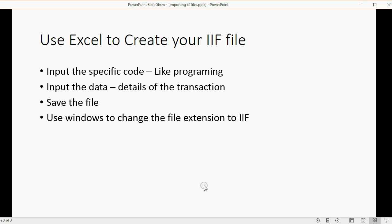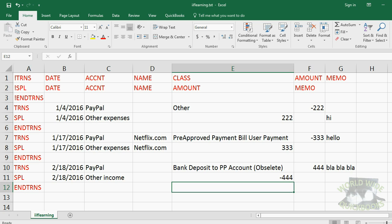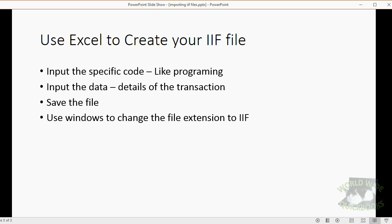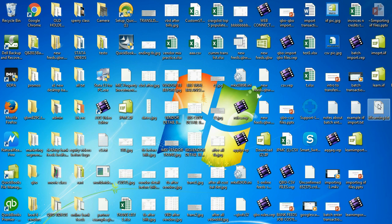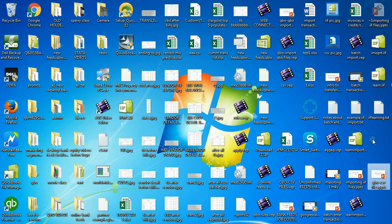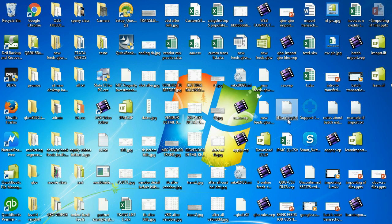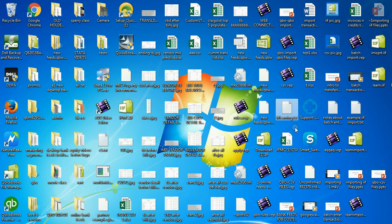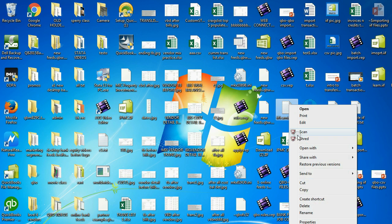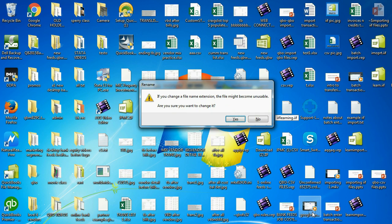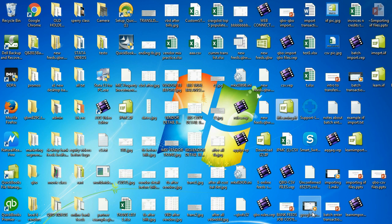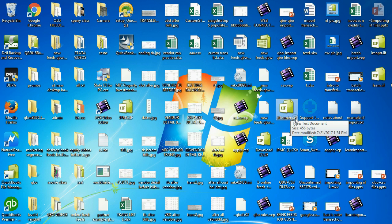Now, we'll use Windows to change the file extension to IIF. So we'll come back to Excel and quit, and now we will find this is it. This right here is the TXT file that we were looking at from Excel. Now, we will rename it with the IIF format. Notice as soon as we change it to the IIF file extension, Windows sees it as a QuickBooks file.